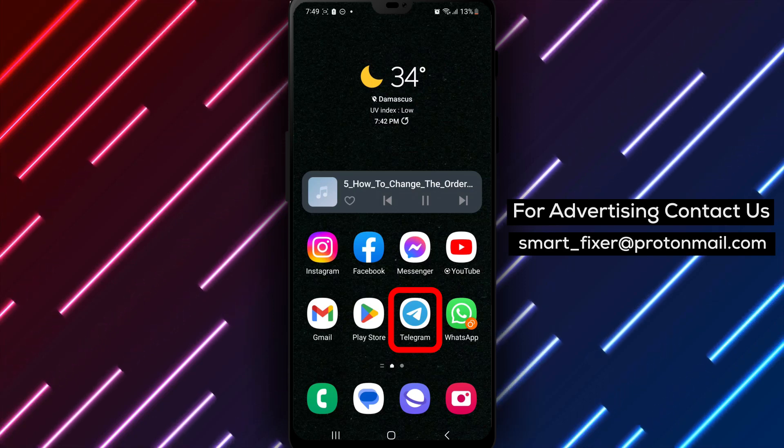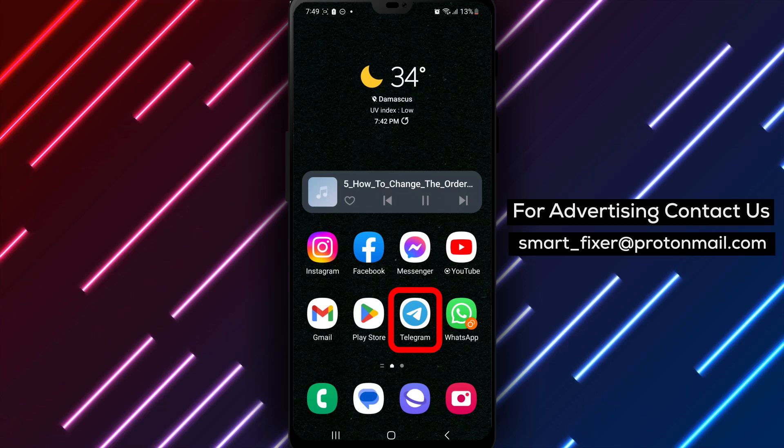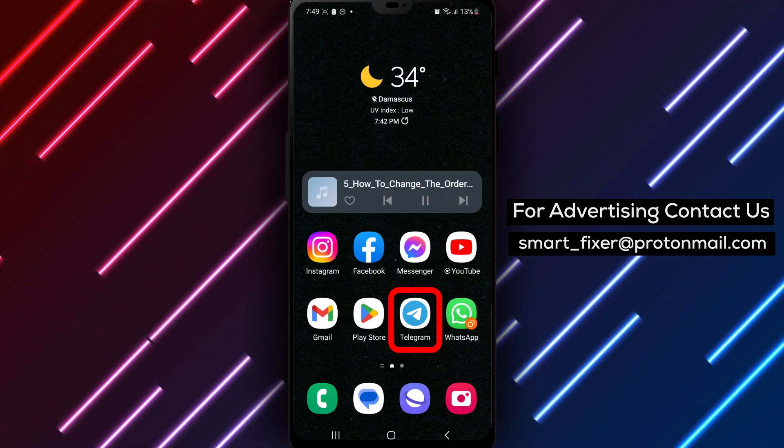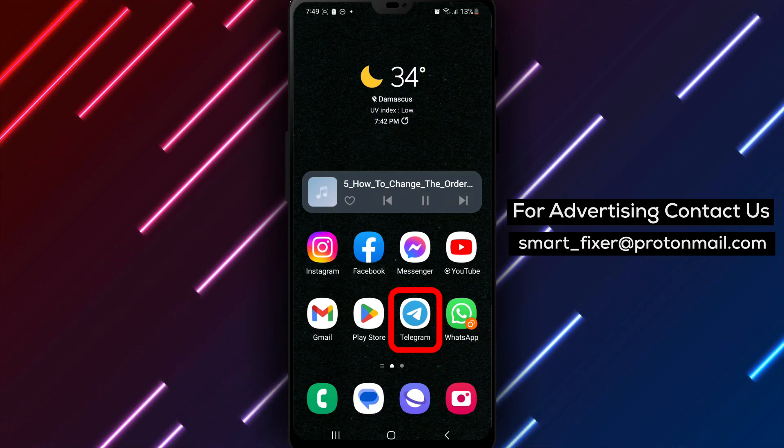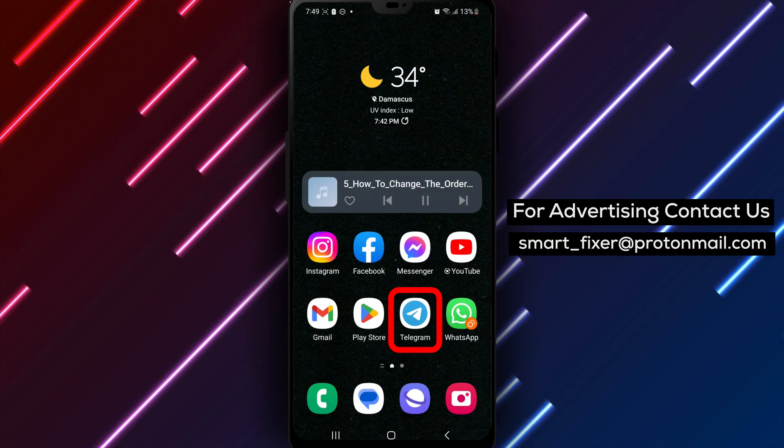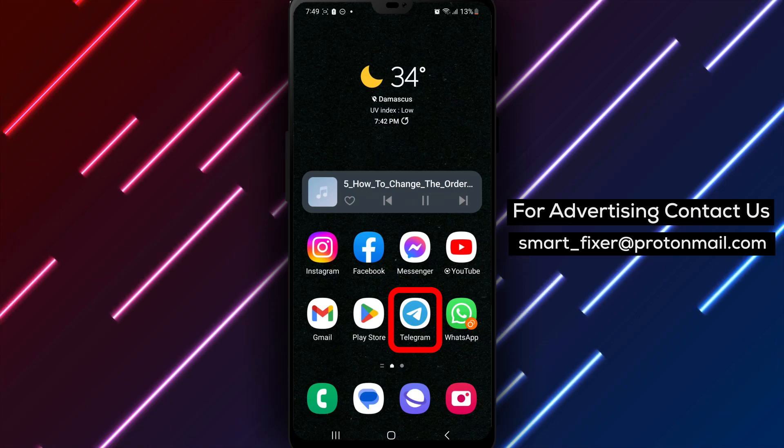Step 2. Tap on the Telegram app to select it. Then, tap on Install to begin the download. Wait for the app to finish downloading and tap on Open to launch it.